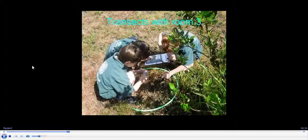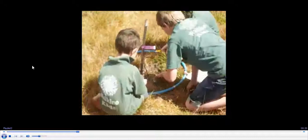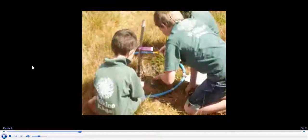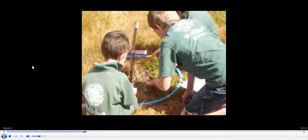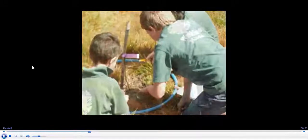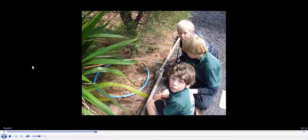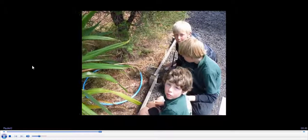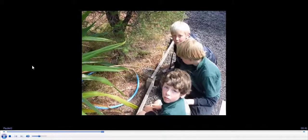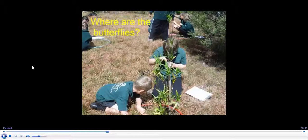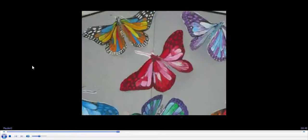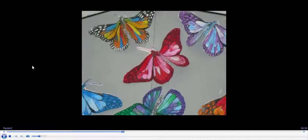My group was seeing what was in the native area. Henry and me found a spider in the native area. I found a beetle in the native area. Me and Holly were looking for eggs on this one plant. We wanted more butterflies.